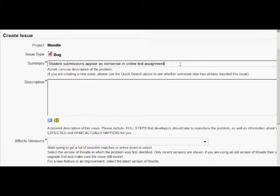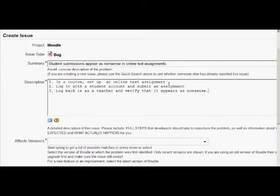Then in the description box, we're going to enter more detailed steps that others can follow to try to reproduce it.